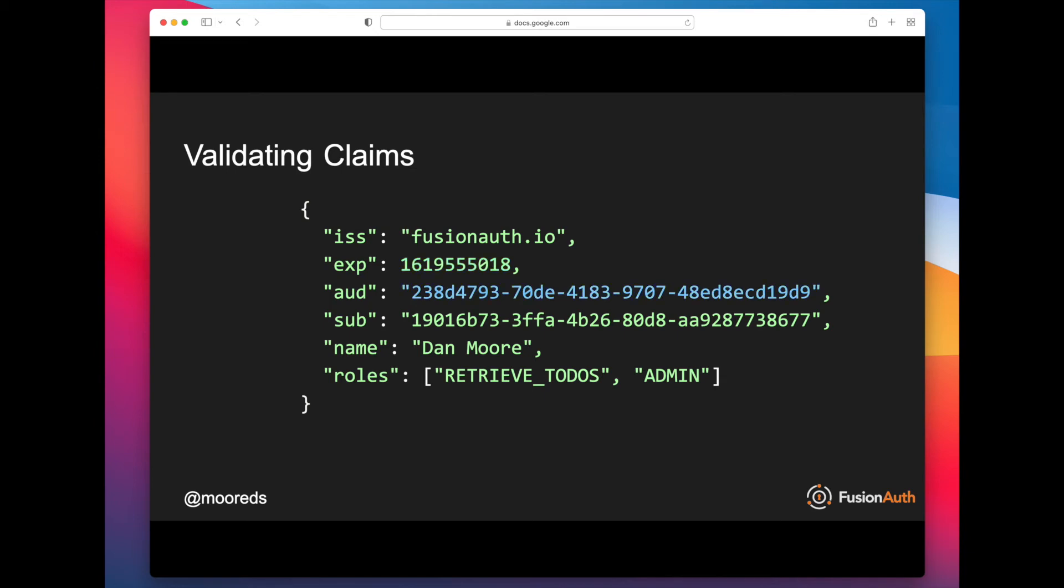The third claim that you really need to validate is the aud claim. The aud claim answers the question, who is this JWT created for? So you could imagine that you might have an identity provider, a JWT creator, an issuer that creates JWTs for Service A and Service B and Service C.